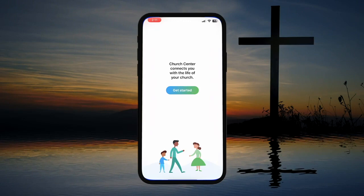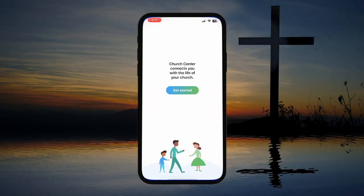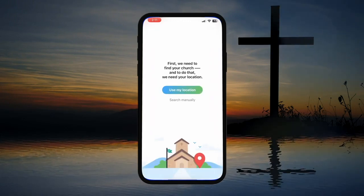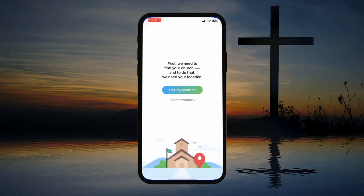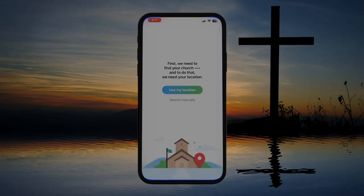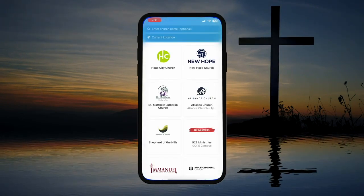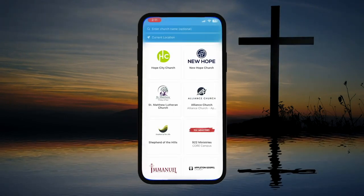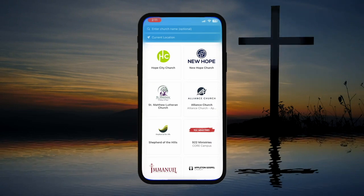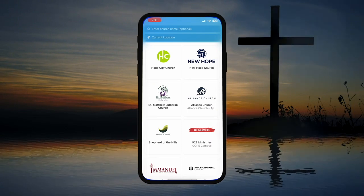Now that you're in, it's time to get set up with your account. Let's begin by clicking Get Started. Next, click Use My Location. You'll be greeted by a list of local churches. As you can see, our church doesn't seem to be listed. Don't worry,